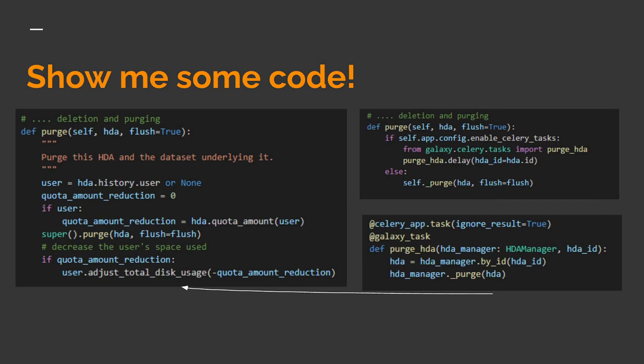Okay, let's take a quick look at the code for this, focusing on the purge dataset task again. The left side is the original code for purging a dataset taken from the HDA manager. It gets a handle to the user, figures out how much this dataset purge should affect their quota, and synchronously calls the method to actually delete the dataset from disk and flush out the results to the database.